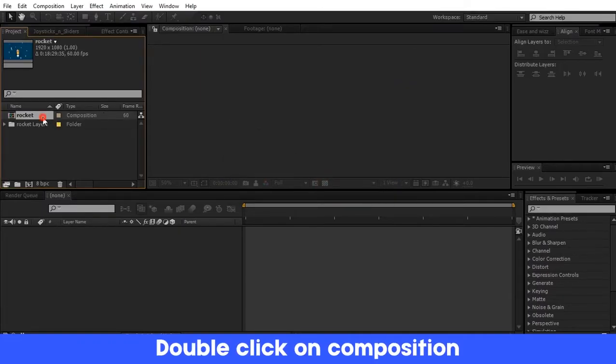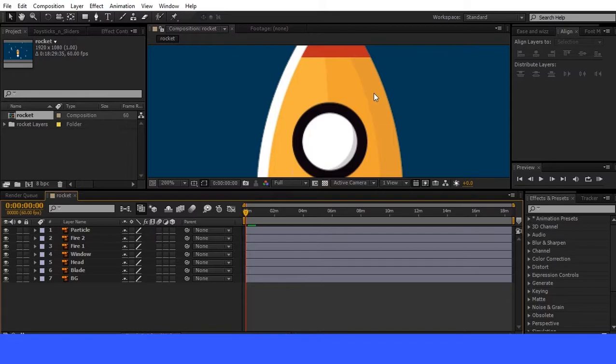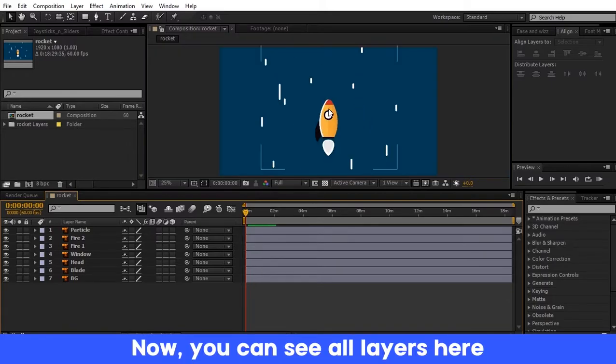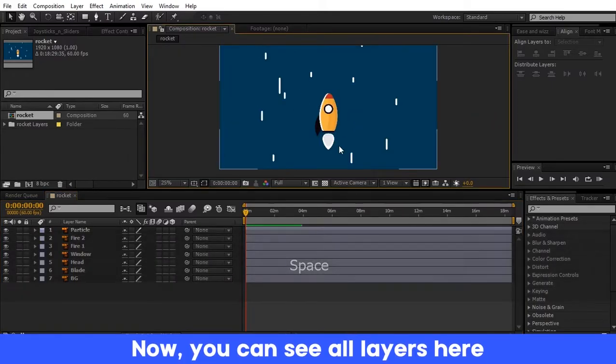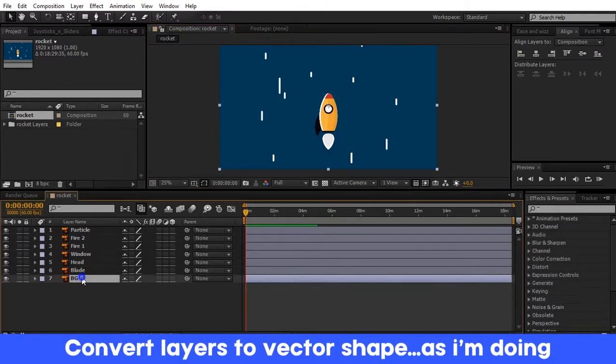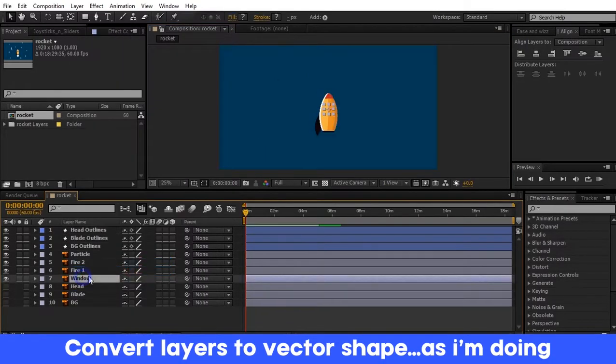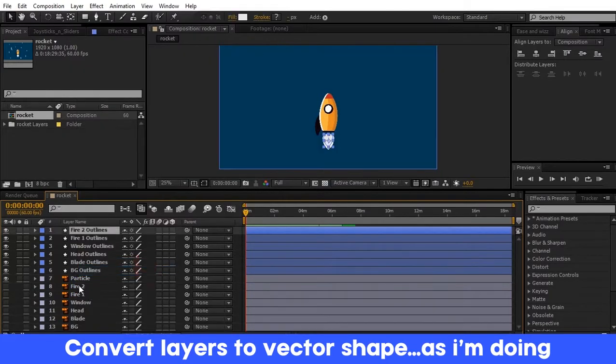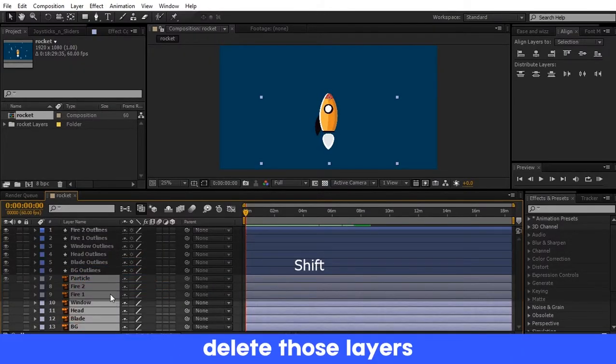At the project panel, double click on the composition. Now here you can see all layers are separated. Right click on the layer and select Convert Shape to Vector Layer. Do the same for all layers, then delete the Illustrator layers.